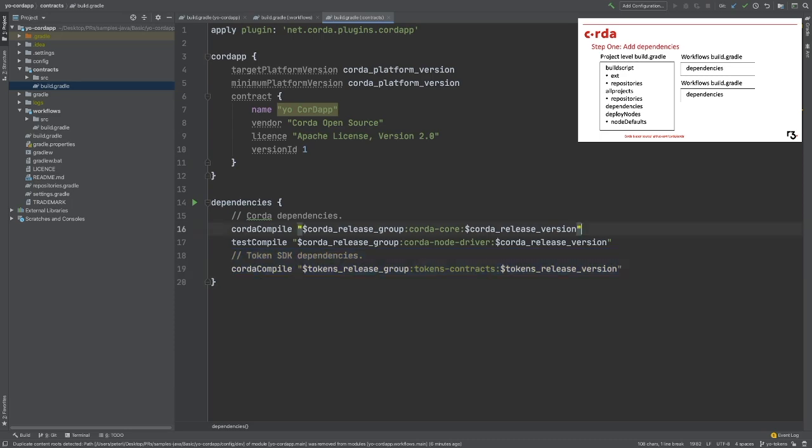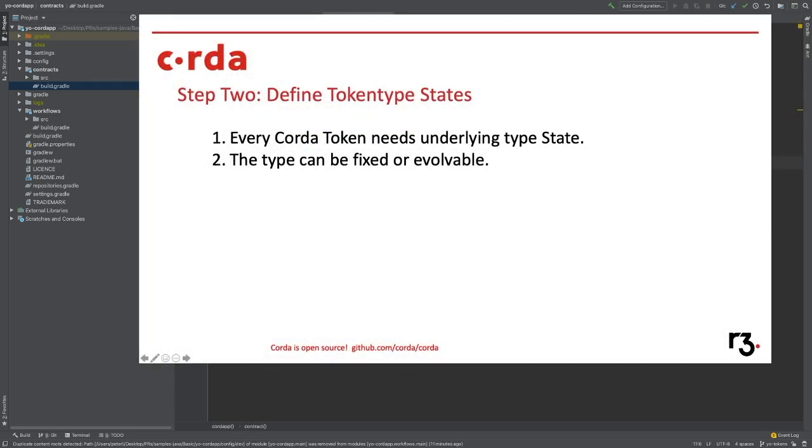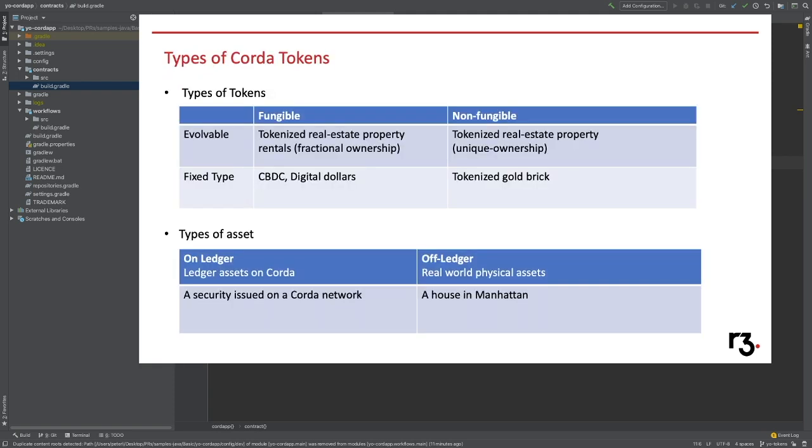The second step we need to do is to define the token type state. As we introduced in our previous token workshop, there are two types of tokens predefined in the token SDK: the fungible tokens and the non-fungible tokens.